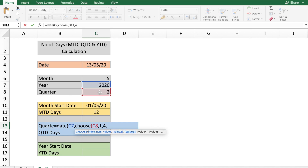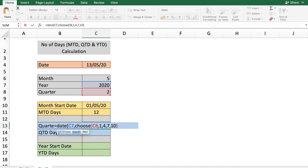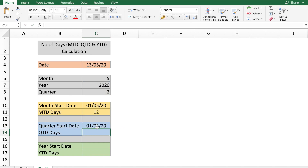Continuing the CHOOSE formula: if the quarter is 3, the month is 7 (July); and if the quarter is 4, the month is 10 (October). So we enter months 1, 4, 7, and 10 as the starting month of each quarter. The day is 1, and closing the bracket gives you the quarter start date.